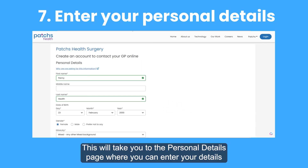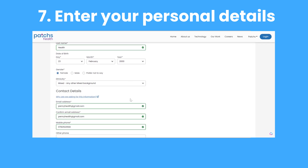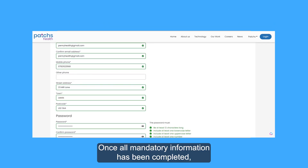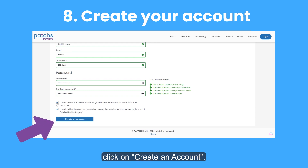This will take you to the Personal Details page, where you can enter your details, such as name, address and date of birth. Once all mandatory information has been completed, click on Create an account.